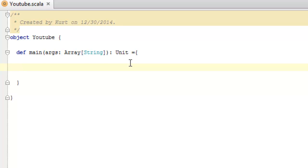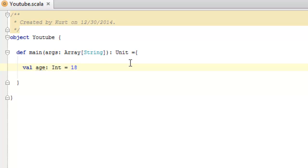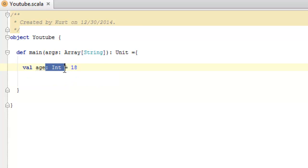An example of the latter one would be val age colon int equals eighteen. Now you'll notice, different from other languages or some other languages that I've talked about at least, you first say what the name of the variable is before you actually announce the type.